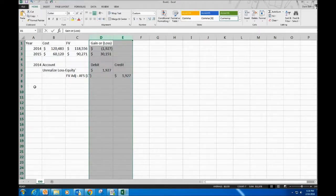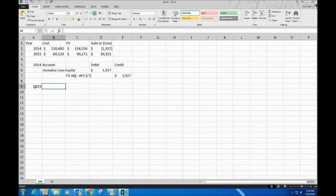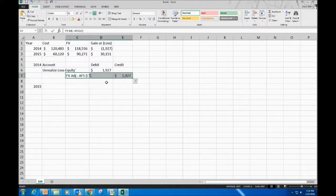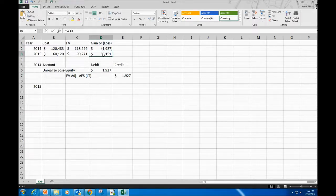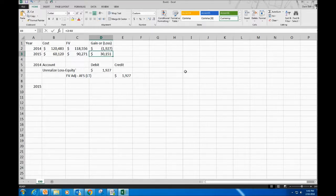Now we need to figure out what the adjustment is for this year. Like all adjustments, we first ask: what is the balance in the account? The balance from last year is a loss of $1,927. The second question is: what should the balance be? It should be $30,151 — a gain.